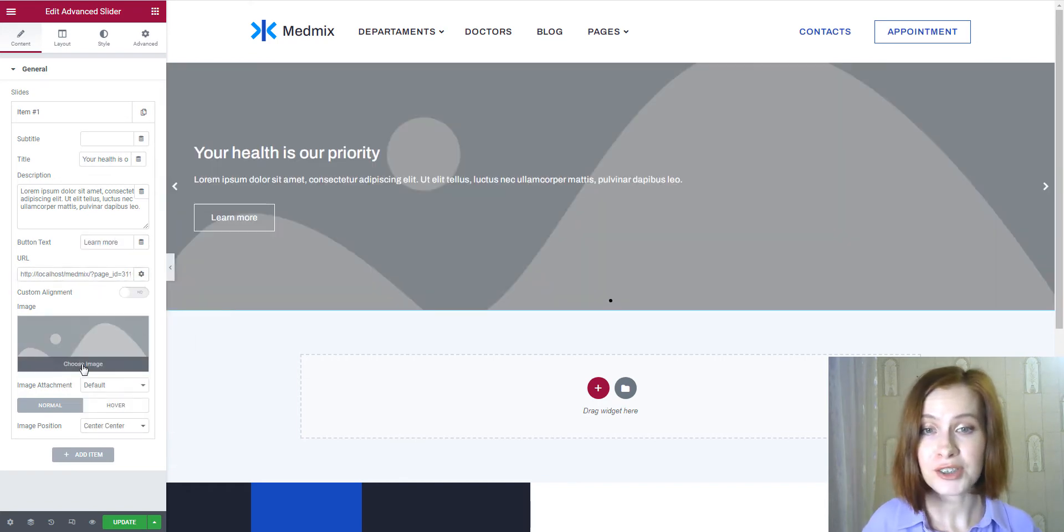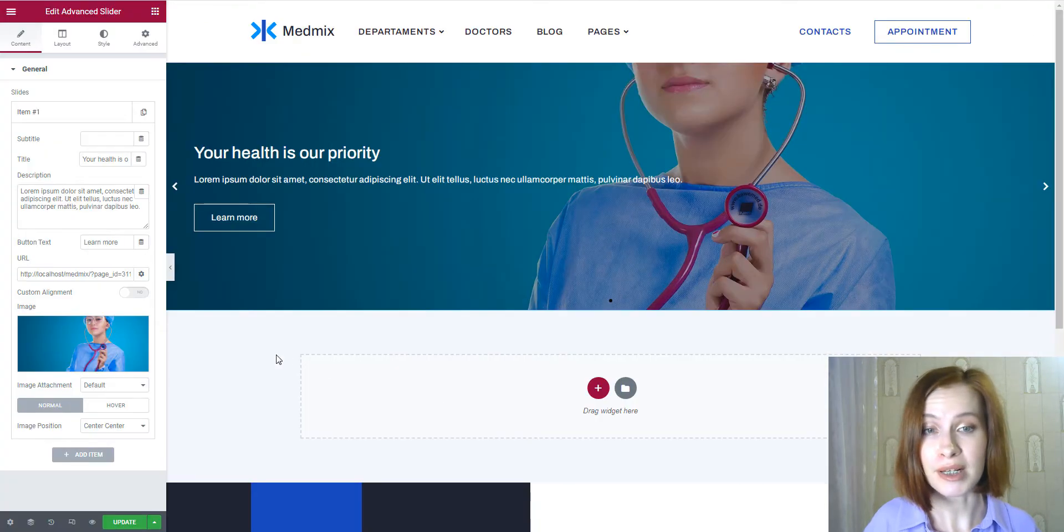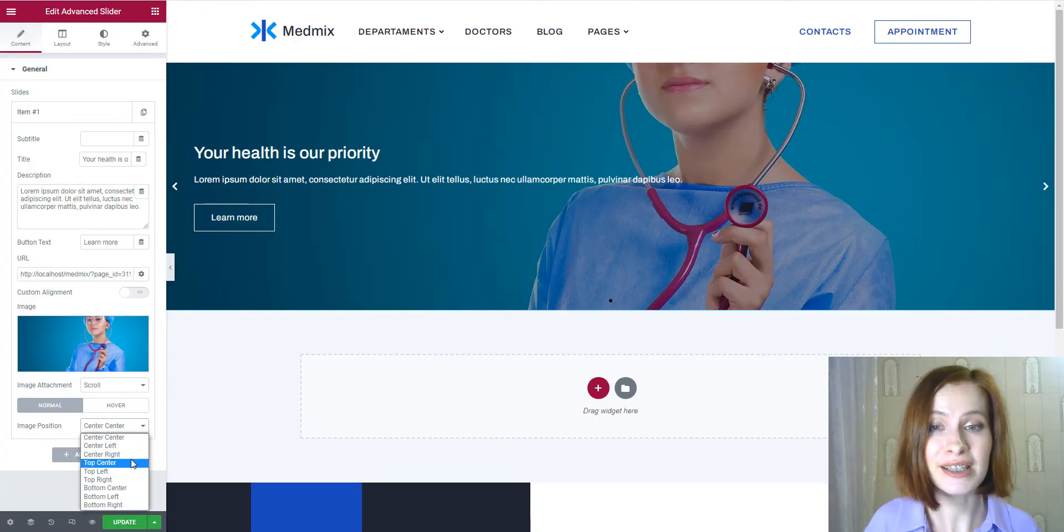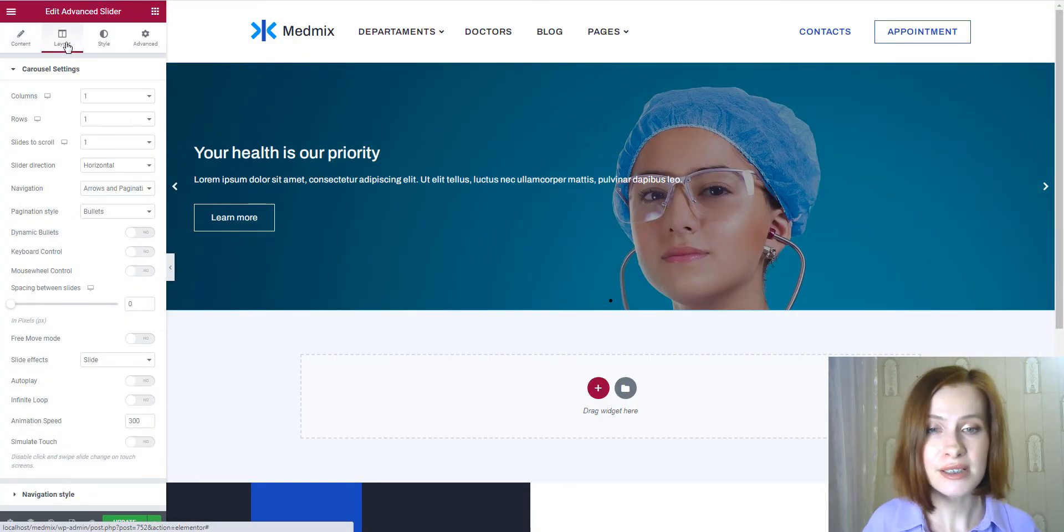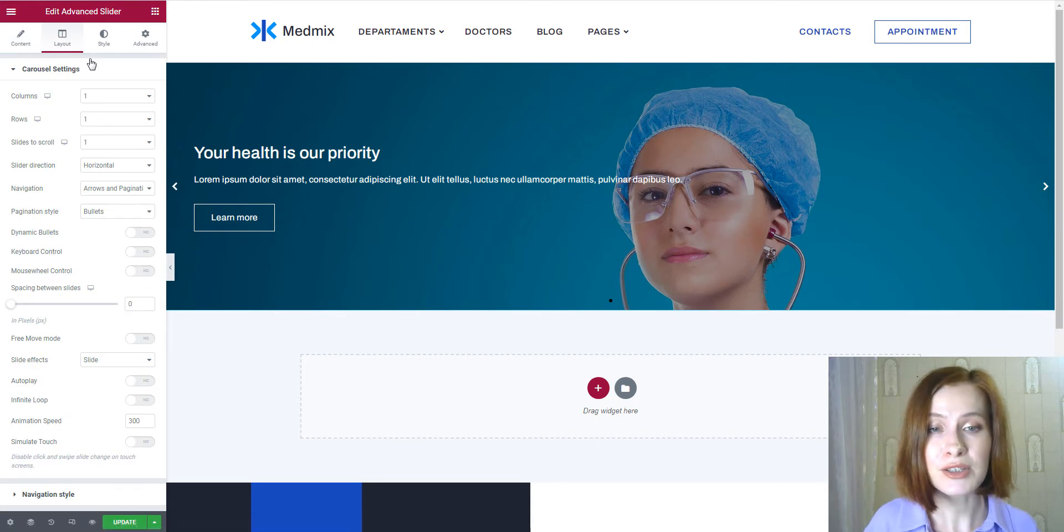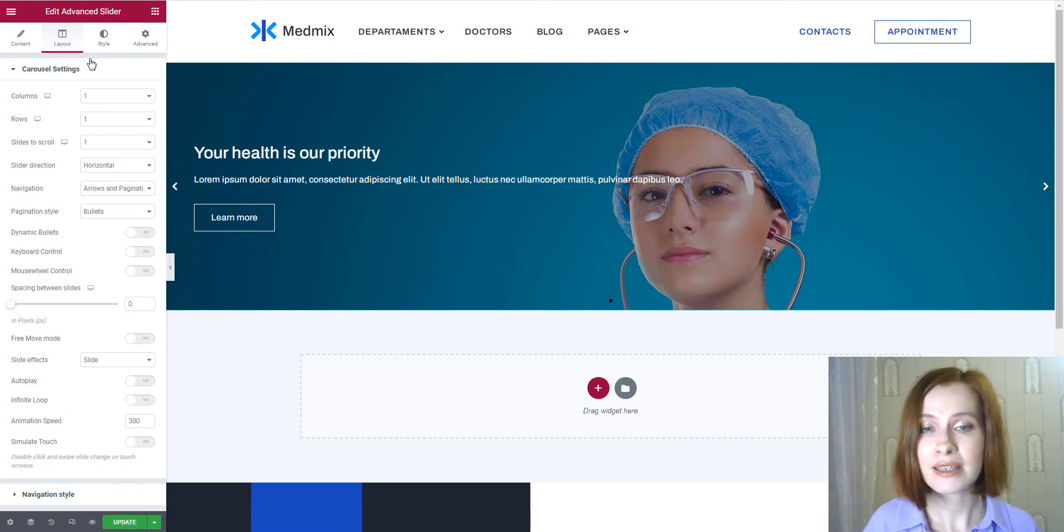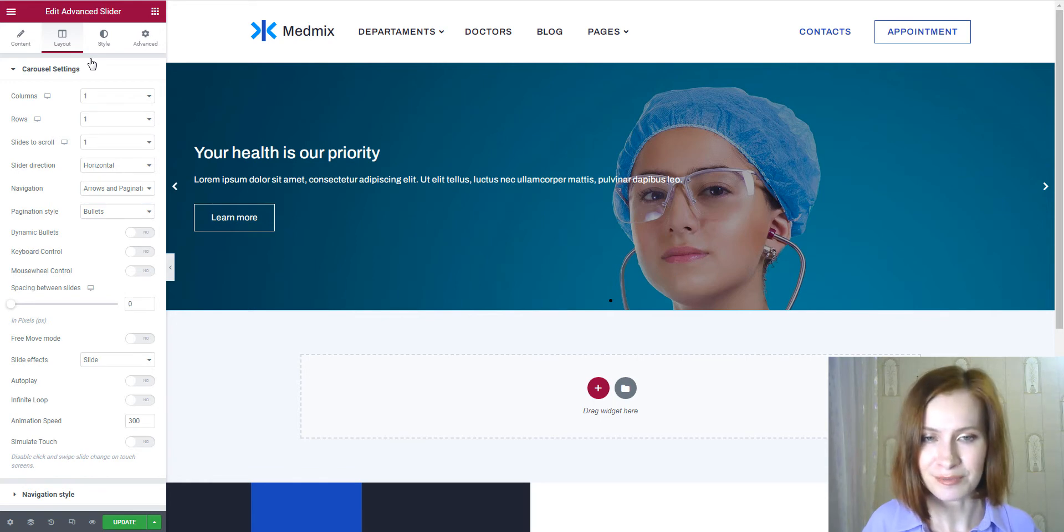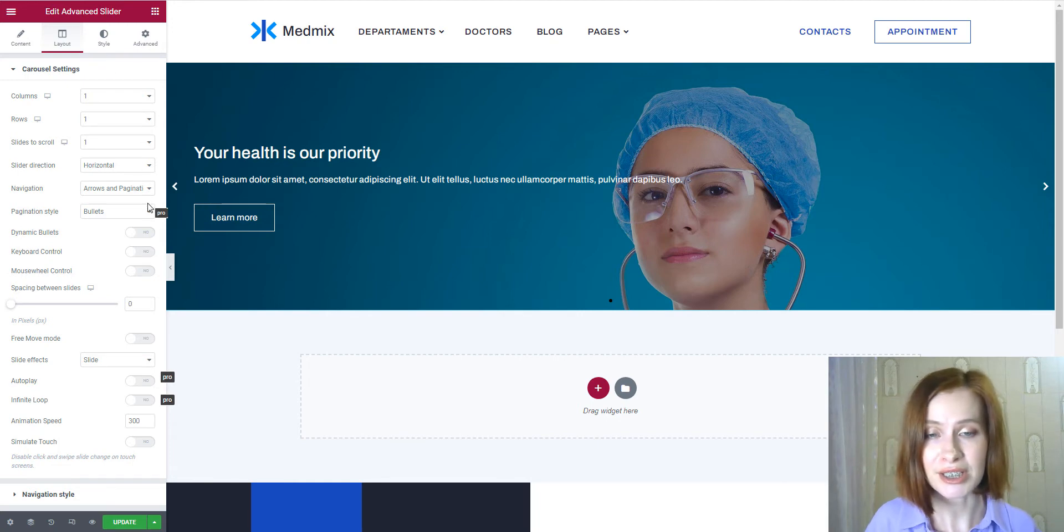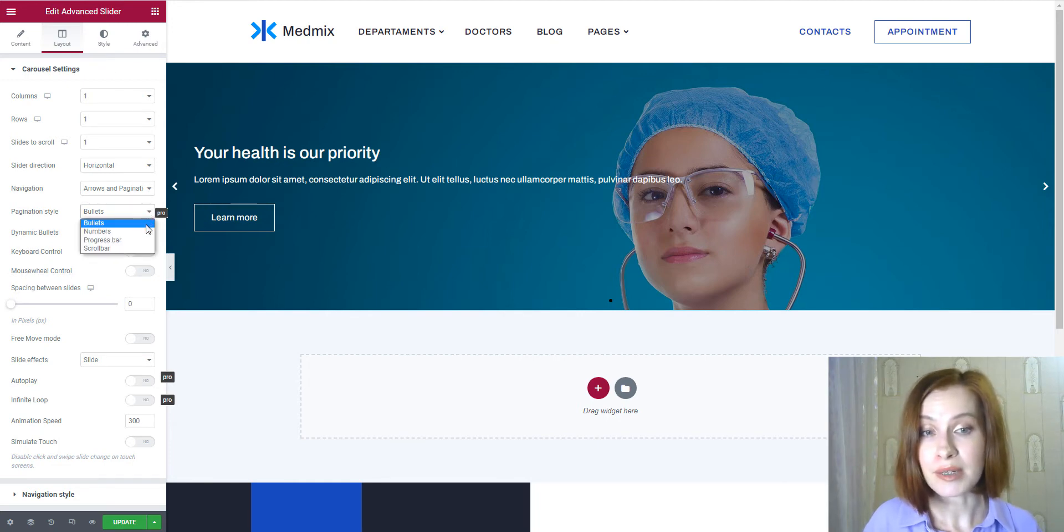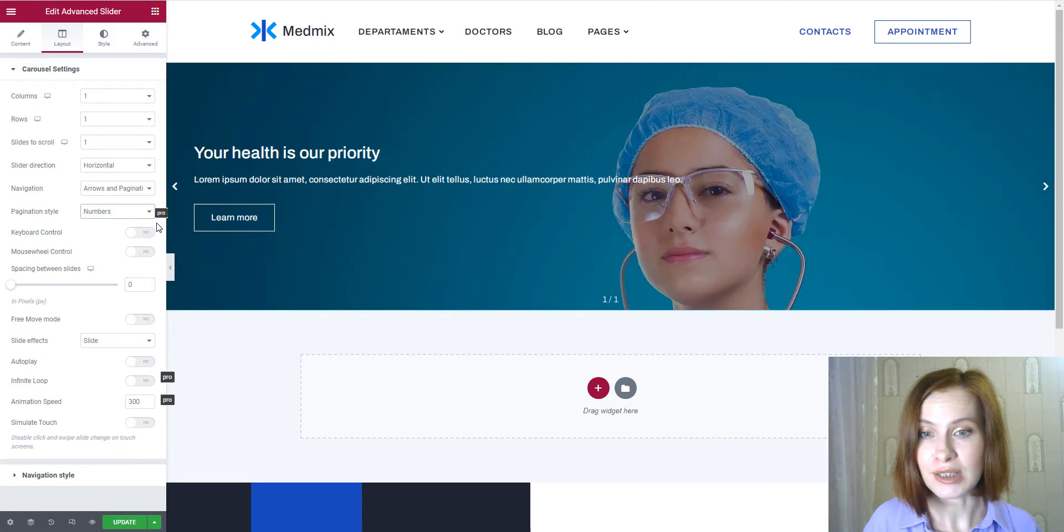After choosing the needed image for my slide, let's head over to the Layout tab. The carousel settings allow you to adjust the number of slider rows and columns and the number of slides to scroll. You can also choose between horizontal or vertical slider directions. As for the pagination style, I'll go for numbers.